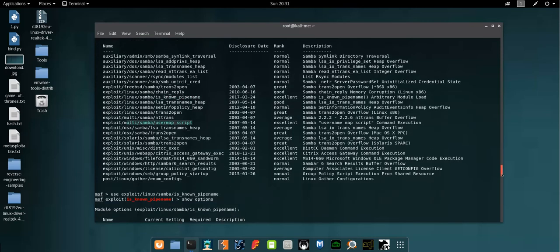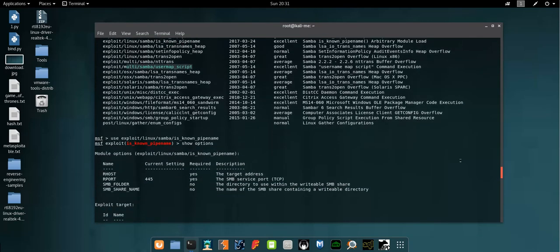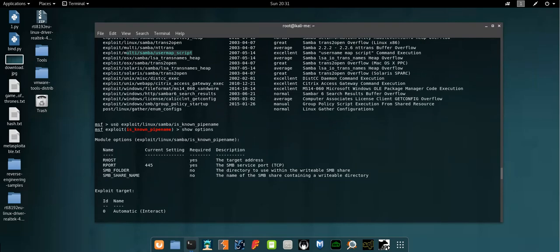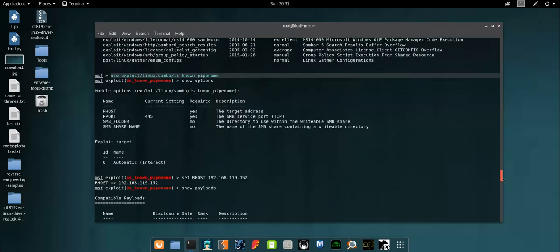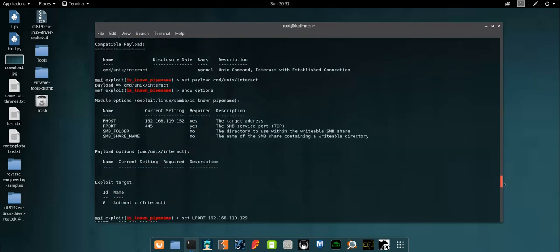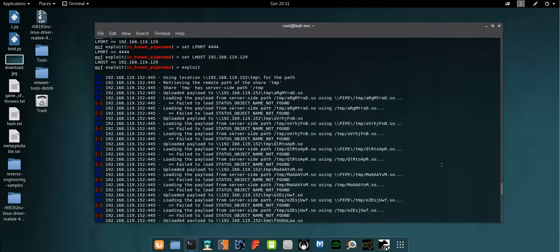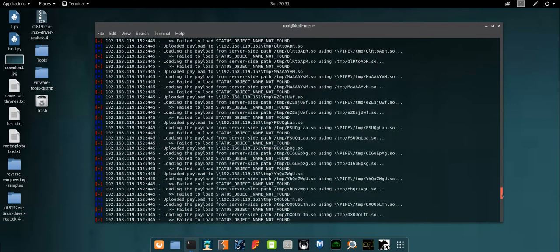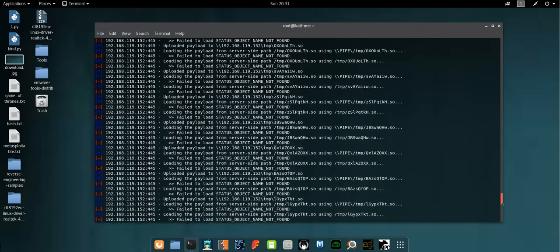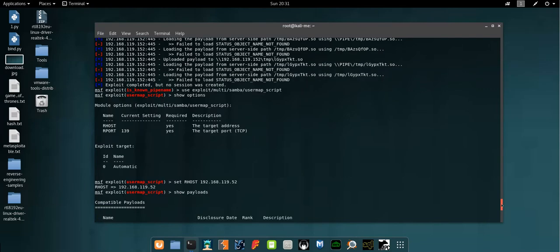So I decided to go on and use another exploit which is user mapscript. As you can see here I tried the first exploit but it failed to load the payload. Then I went on to the other payload which is multi Samba user mapscript.